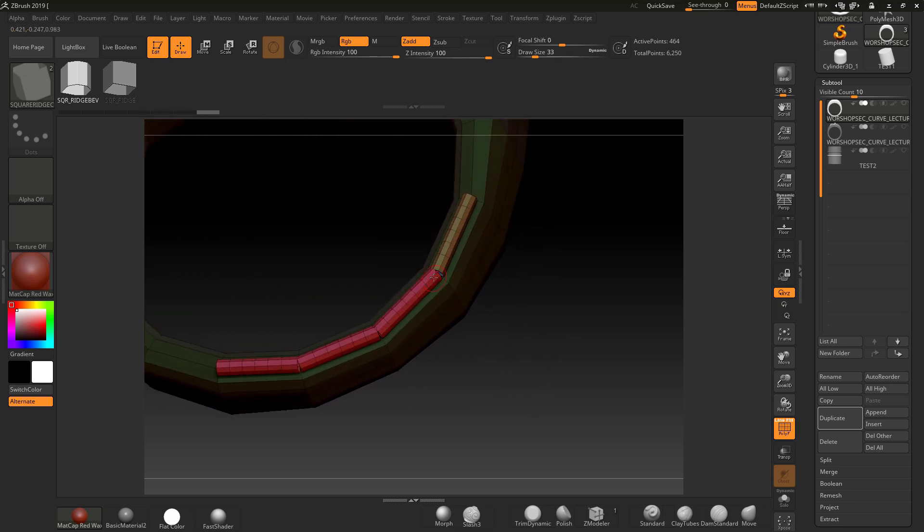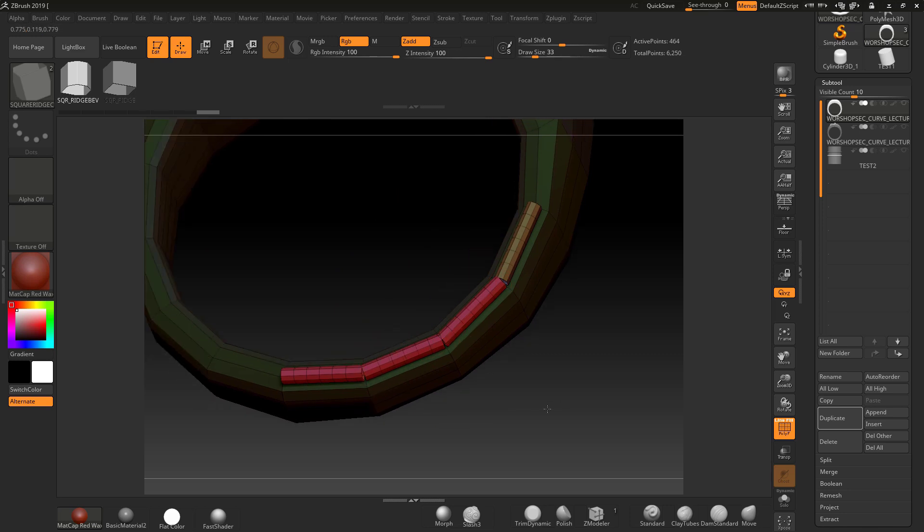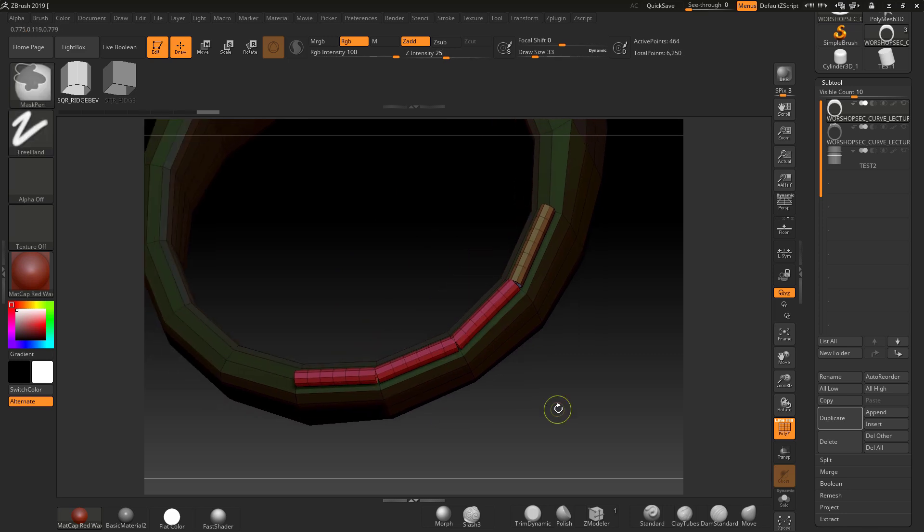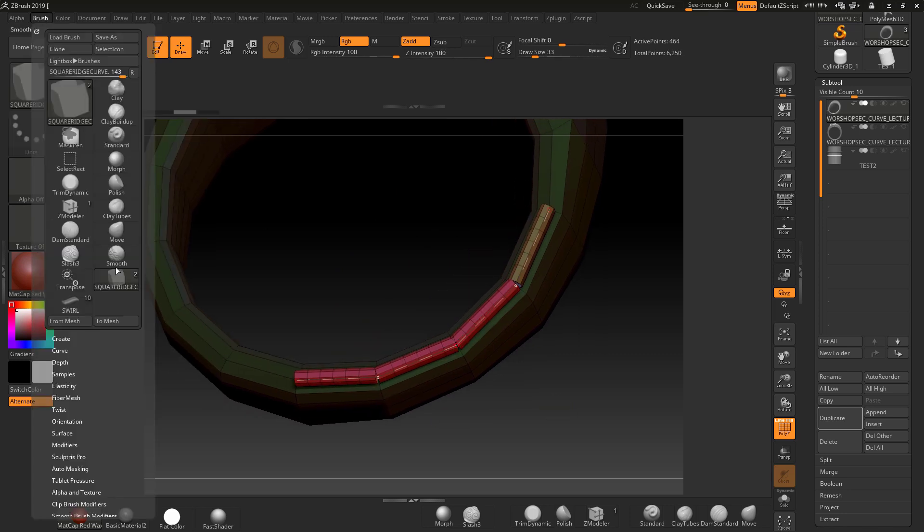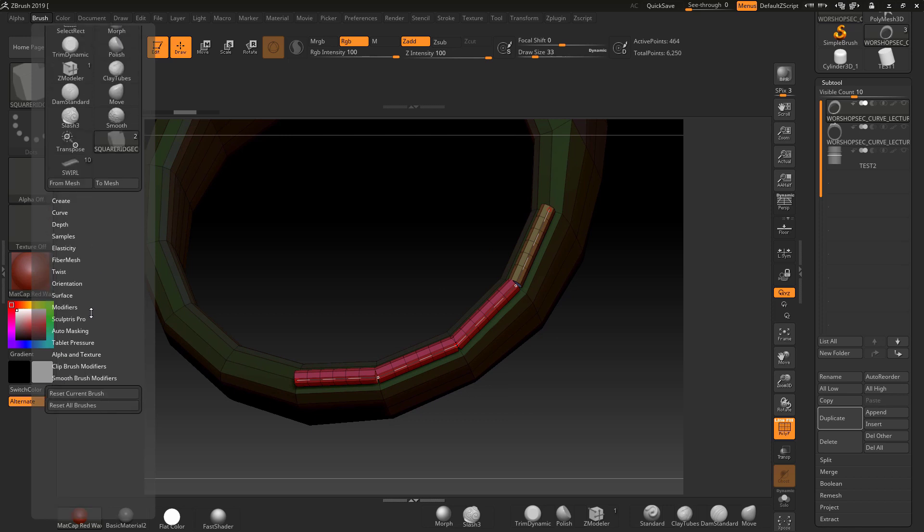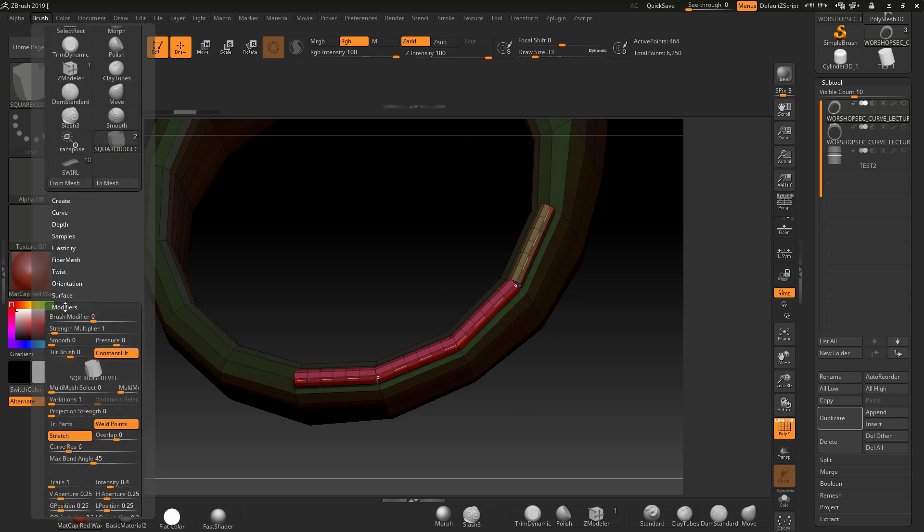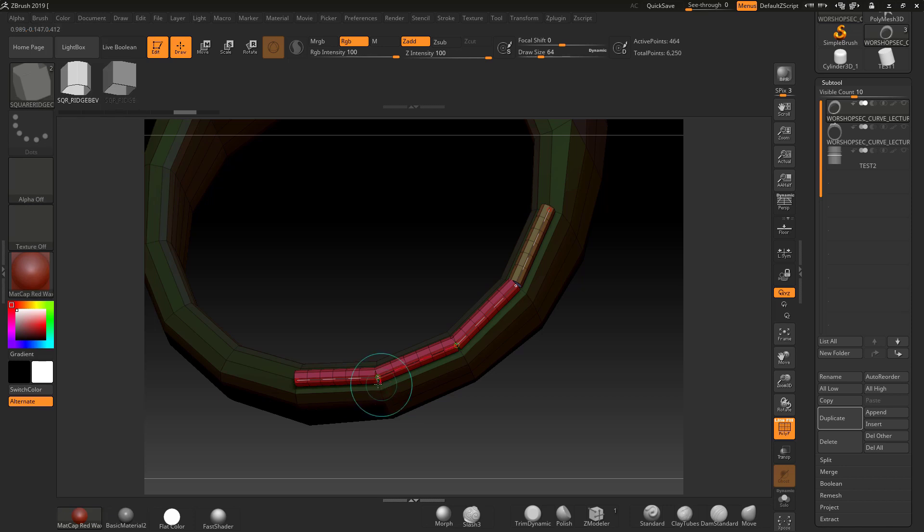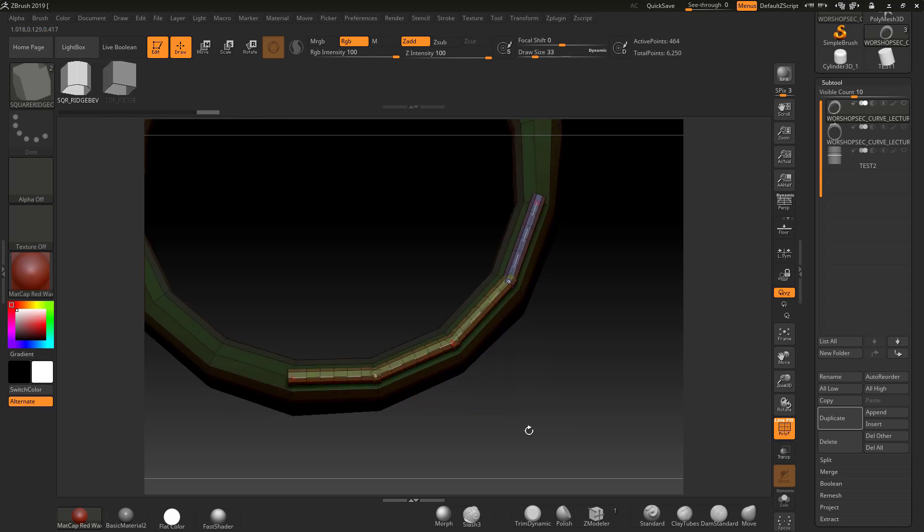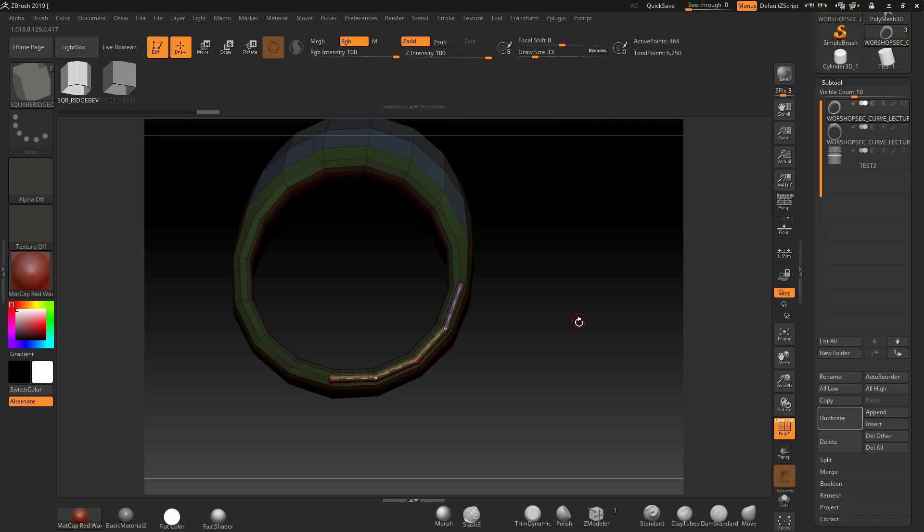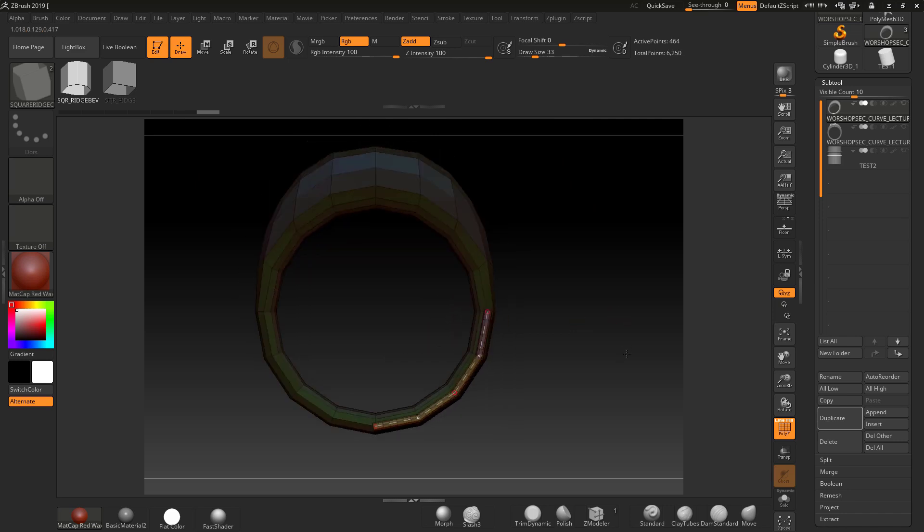You'll also notice it hasn't welded it. So I think there's definite limitations to this brush. Let me just check under the modifiers that I haven't got weld turned on. Yeah, I've got weld turned on. I could increase the overlap, see if it welds. Yeah, it's kind of. But definitely prefer the polygroup method.